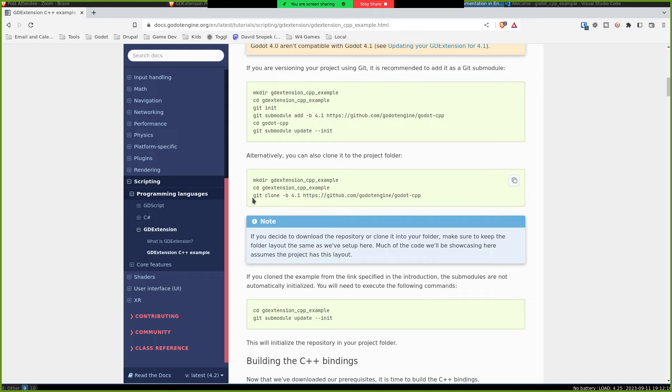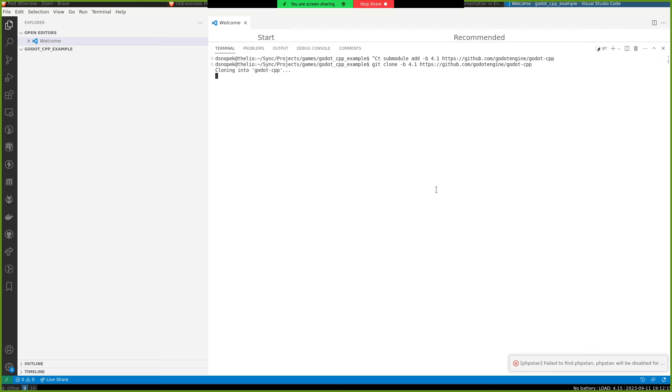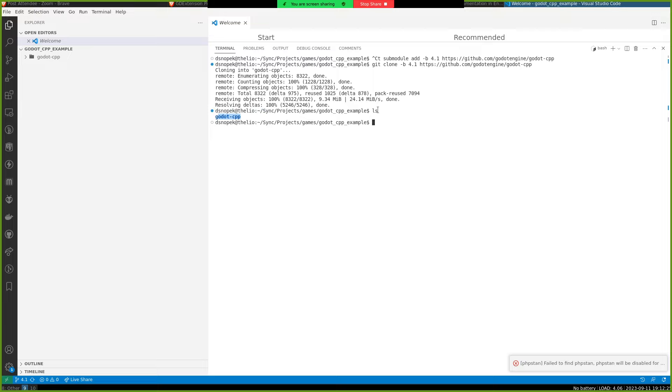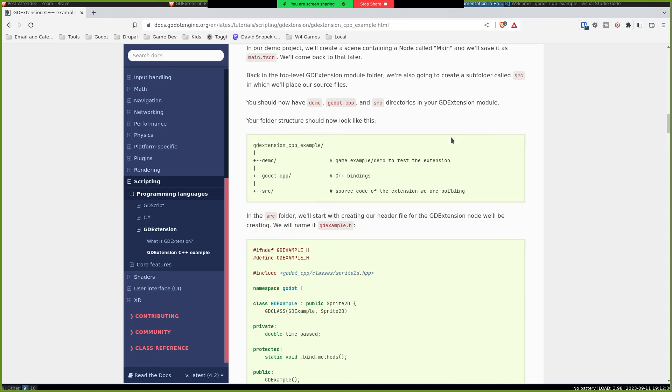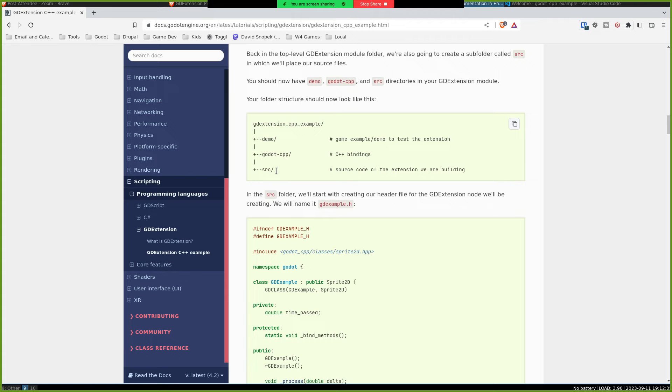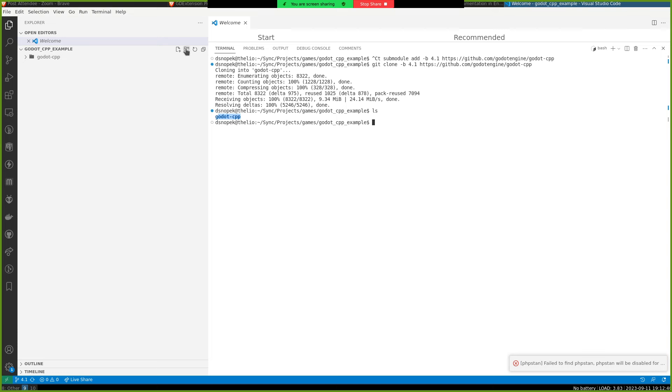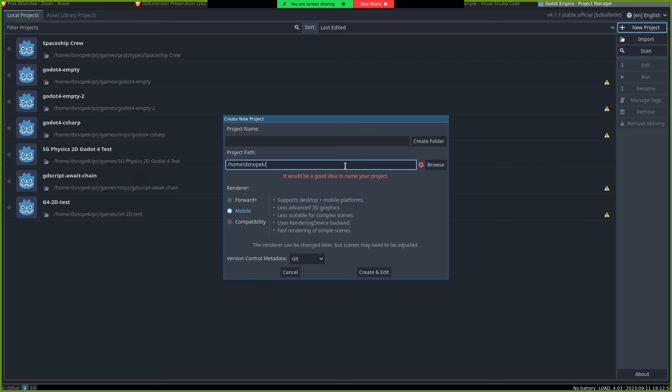Alright, so that checked out Godot CPP from Git. Next, they're going to have us making some directories. So, yeah, Godot CPP is where the bindings are. We're going to make a demo directory, which is where the Godot project is going to be, and a source directory where our C++ code is going to be. And actually, let me just use Godot to create the Godot project.